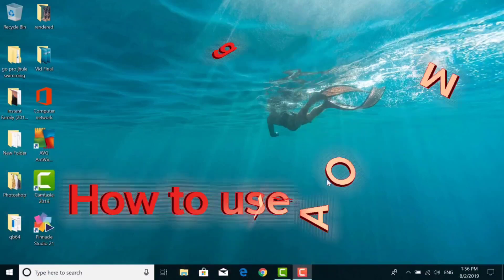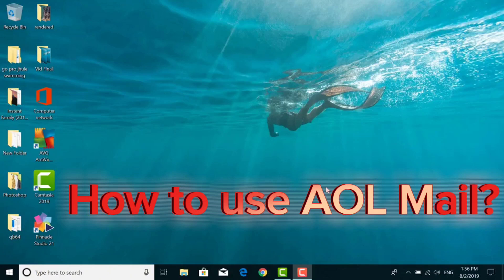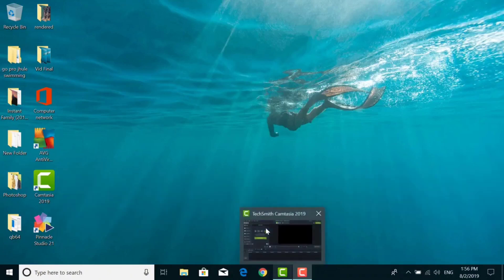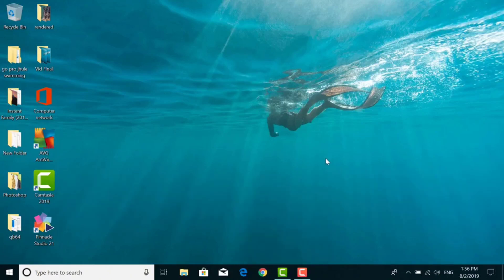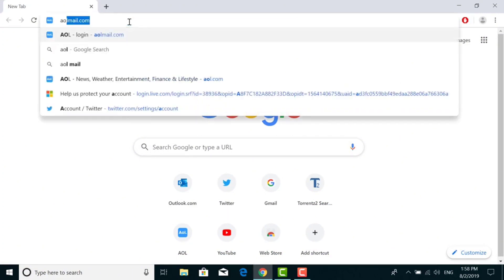Hello and welcome to another tutorial video. Today we are going to teach you how to sign up for an AOL account. First, to do that, open any browser on your desktop or phone and go to the web address aol.com.